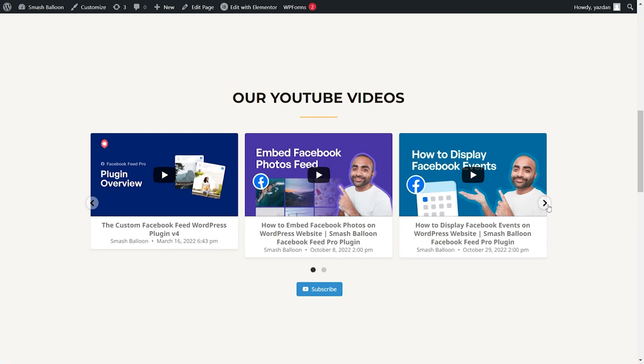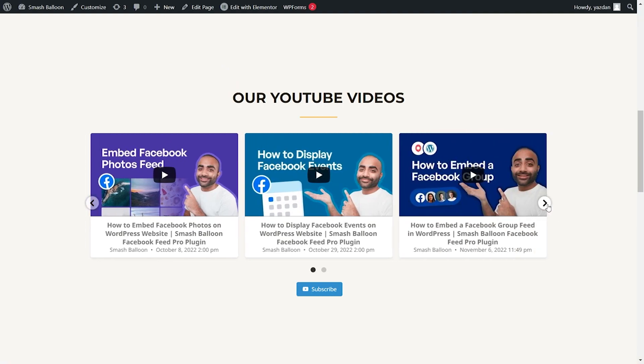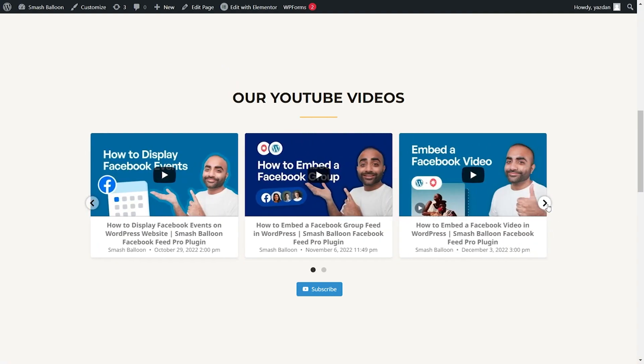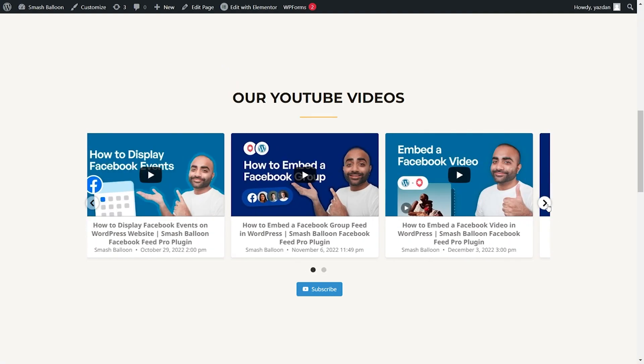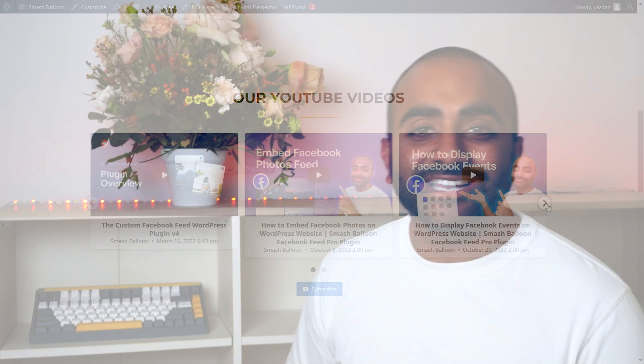One way of making your Elementor webpages even more engaging is by embedding your YouTube videos to your website. In this video, I'll show you how to embed your YouTube playlist onto your Elementor webpages in beautiful feeds like this. If you're ready, let's get started.